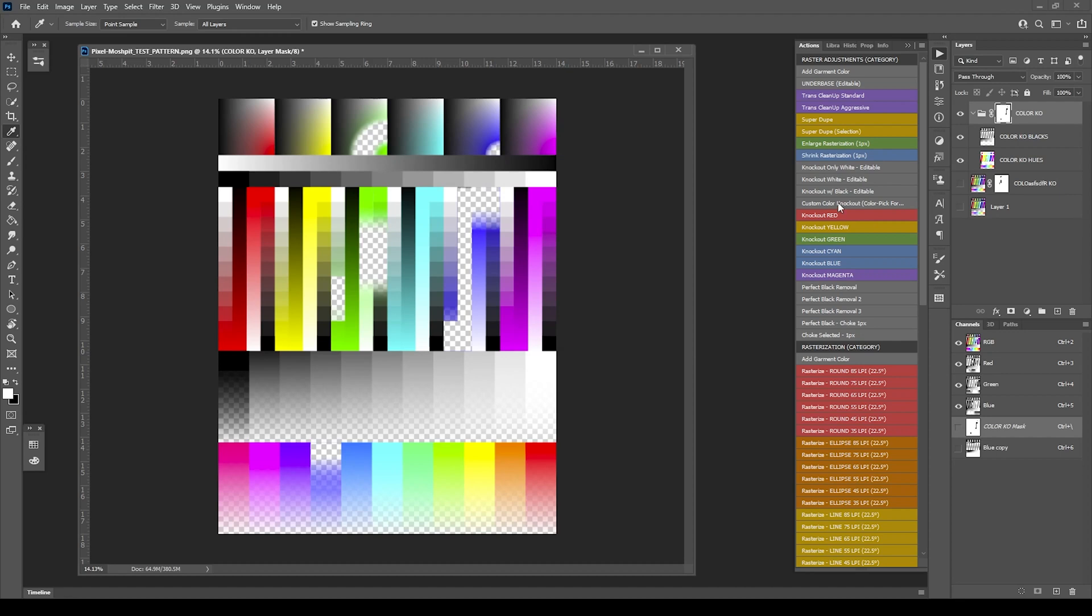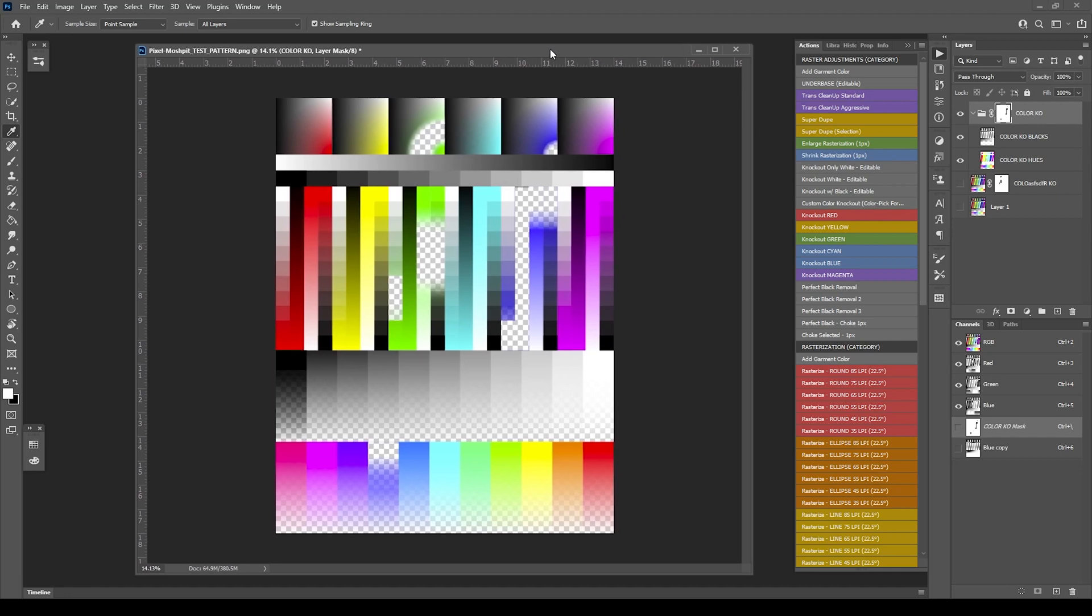That essentially covers our custom color knockout. Like I said, it's not a perfect science, so it's going to get you at least closer. There is some knowledge you're going to need for Photoshop to kind of get some of that stuff done. But that covers the custom color knockout.